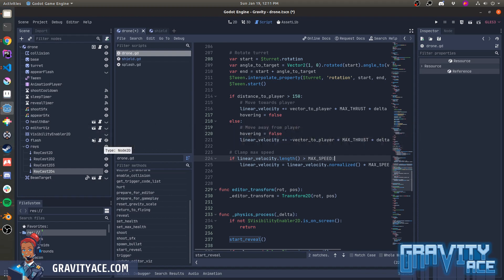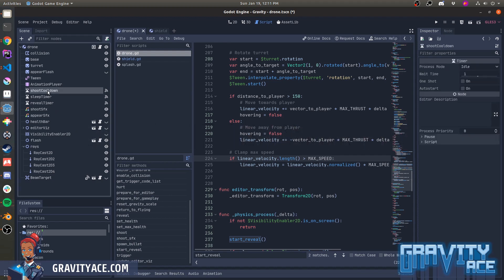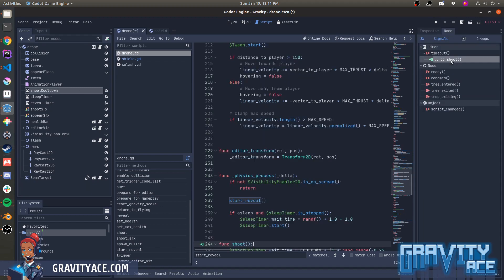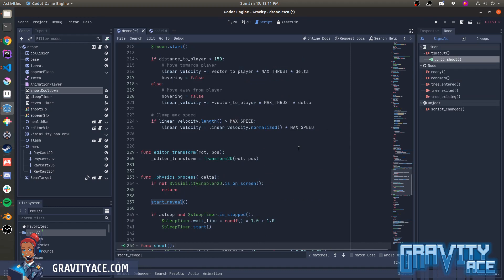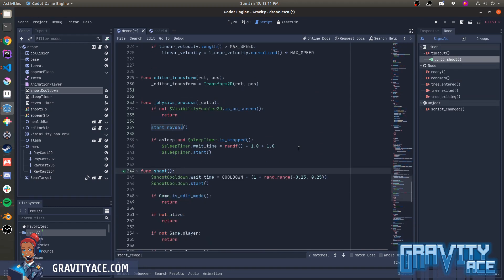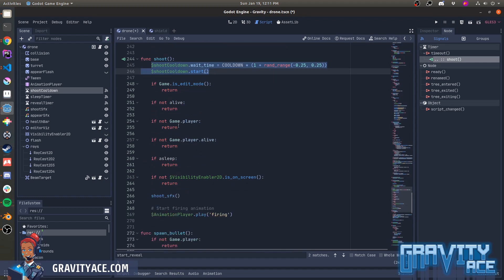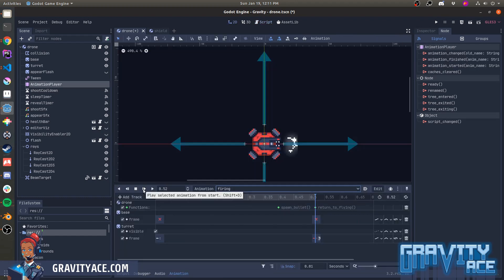Shooting is the only other major thing it does. The shoot cooldown node is a timer. It calls shoot whenever it times out, and the shoot function then randomizes the timer and restarts it. That makes the drone keep firing regularly with a little random variation until it's either off screen or the drone or the player are dead. If everyone is still alive and awake and on screen, then the drone actually fires a bullet via the animation player.